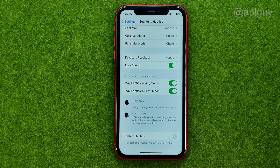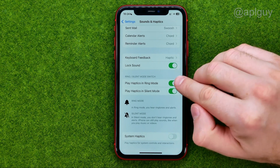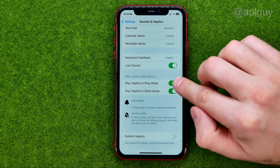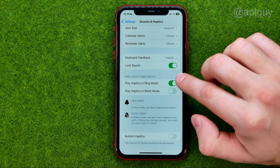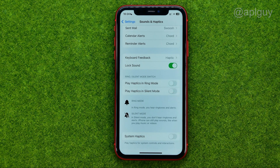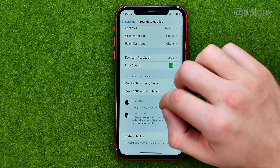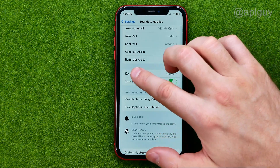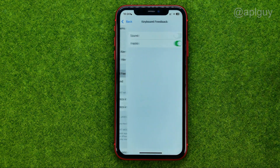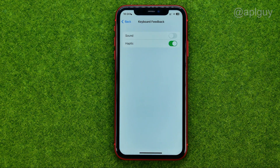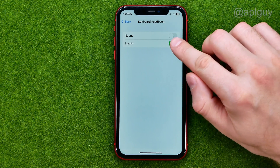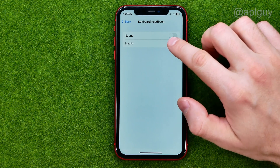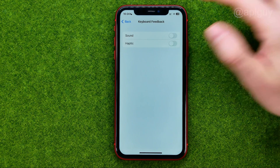After that we can configure haptics or vibration in ring mode and in silent mode. Then we can go to Keyboard Feedback and turn off haptics for our keyboard, just like that.